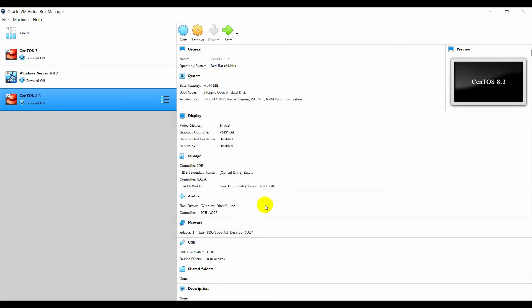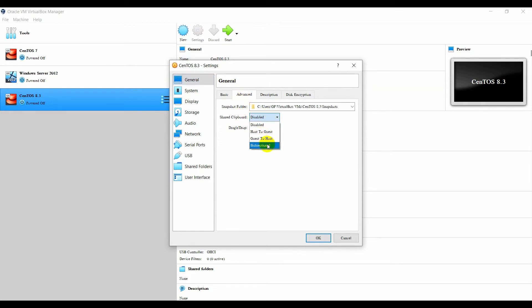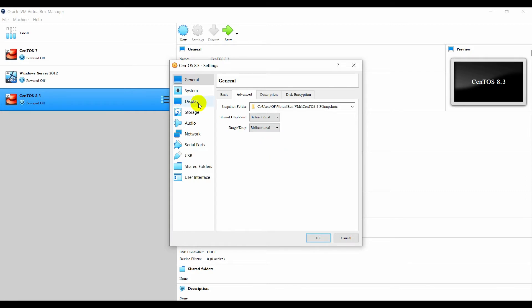After that, go to Settings. Right now go to Advanced. Change this to Bi-directional. When you change this to bi-directional, you will be able to share the clipboard — you can copy from the window to the VirtualBox.